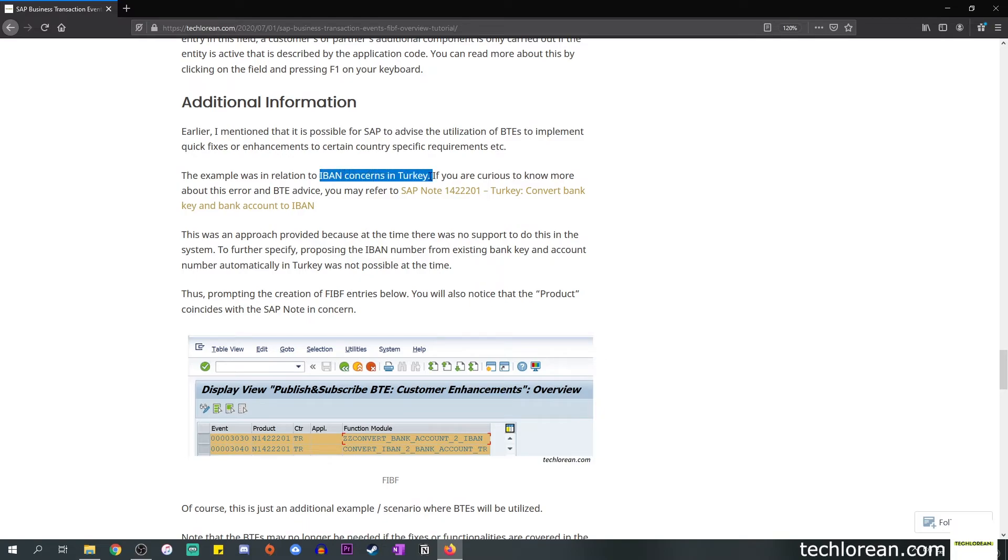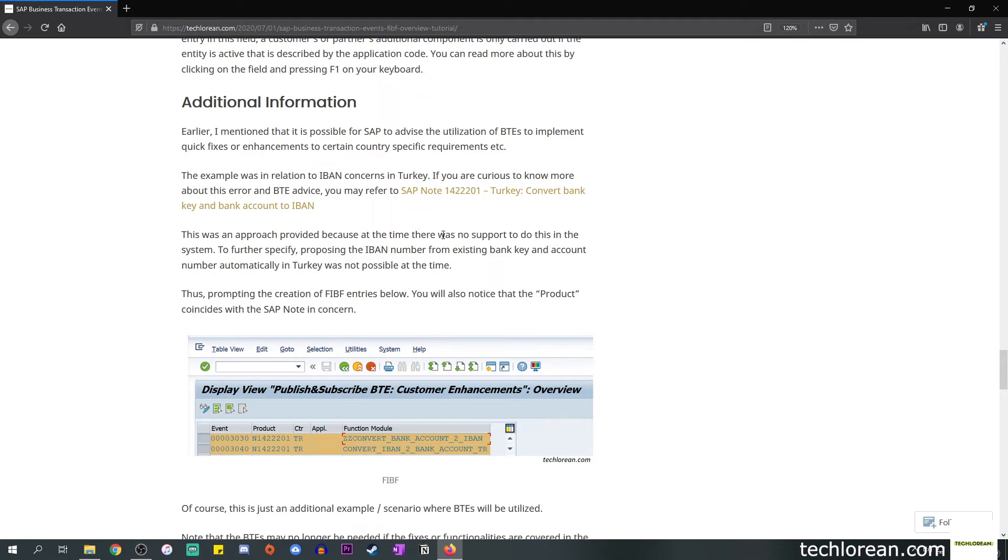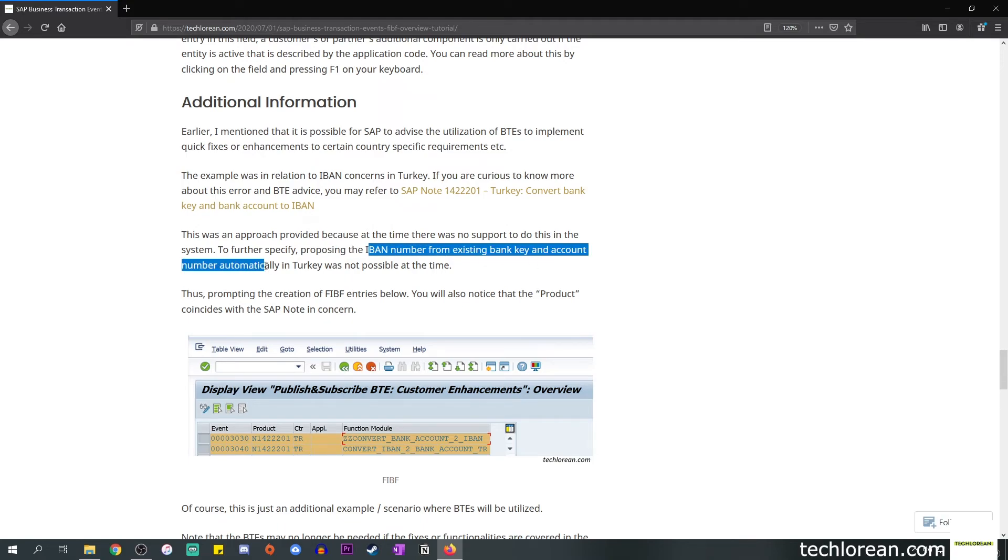If you are curious to know more about this I did link the SAP note related to this one. If you read into that SAP note you'll see that SAP simply asked to implement this BTE in the current SAP environment so that the error is resolved. This was an approach that was provided because at the time it was not possible to propose the IBAN number from an existing bank key and account number automatically in the said country, which is Turkey.